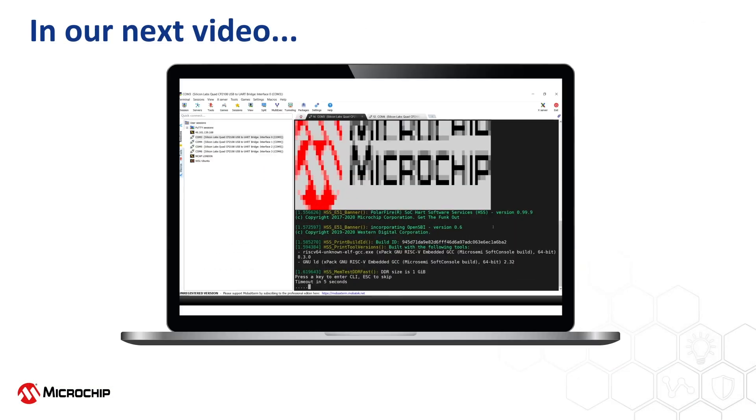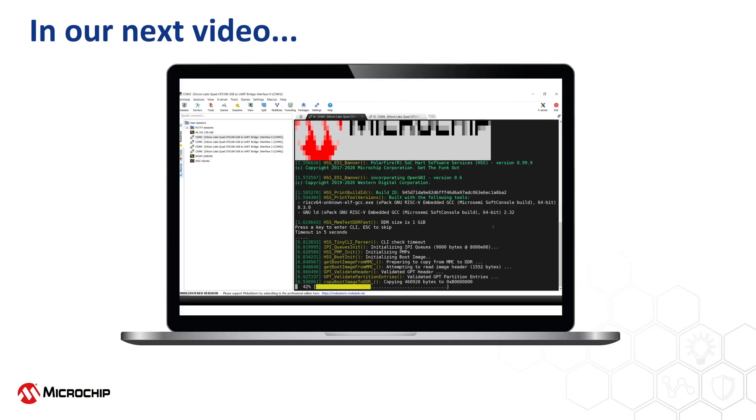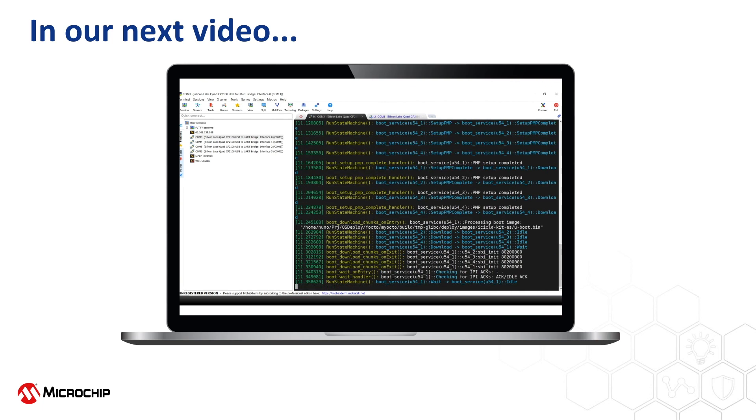In our next video, we will finish the demonstration and boot our brand new Yocto generated image onto the icicle kit. Thank you.